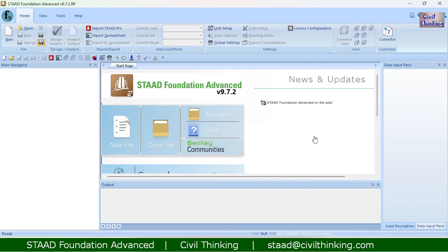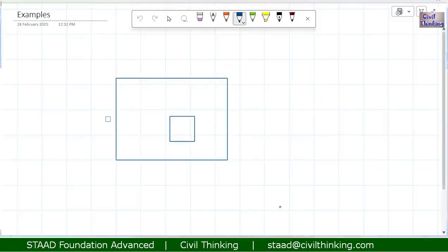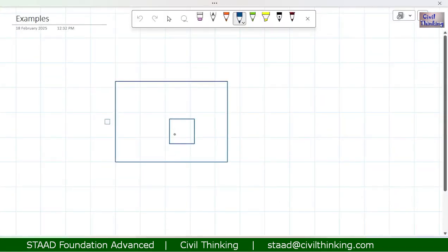Welcome to Stead Foundation Advanced Tutorials by Civil Thinking. In this class we are going to see how to design an eccentric isolated footing. Eccentric footing is something where there is eccentricity, so to illustrate it let me show you this example here.